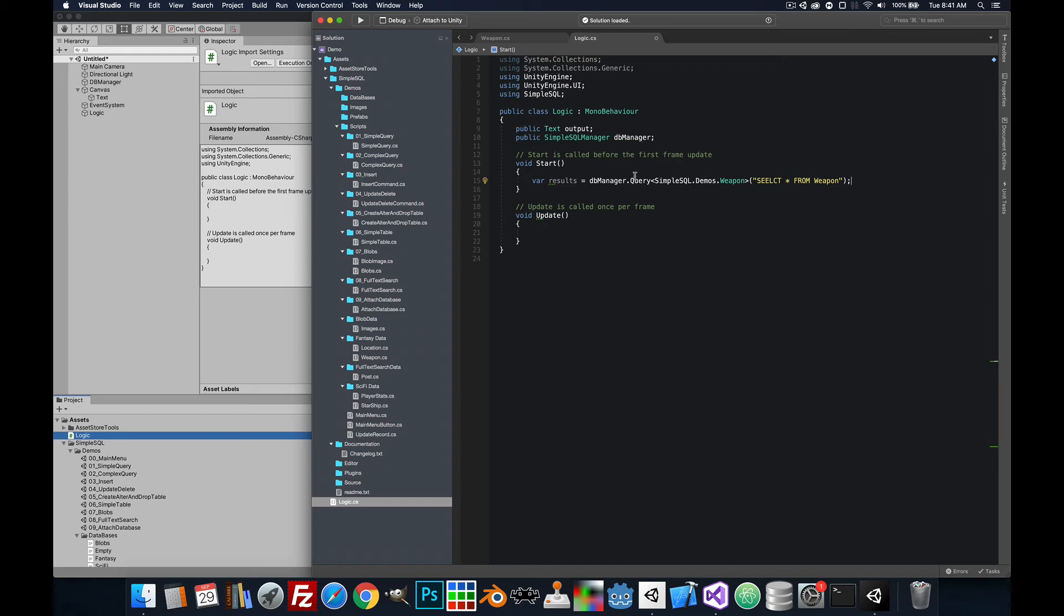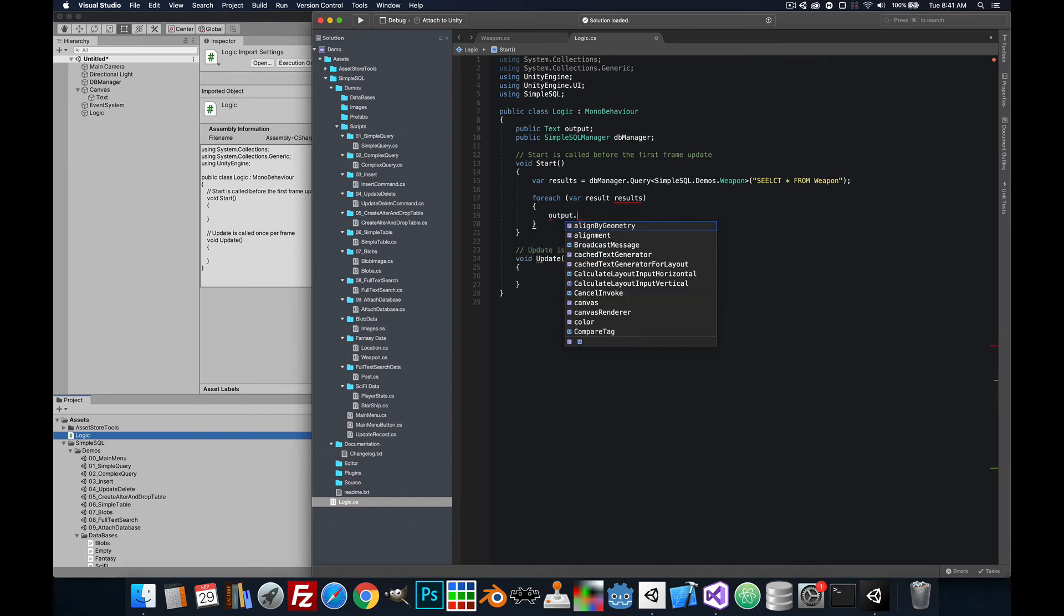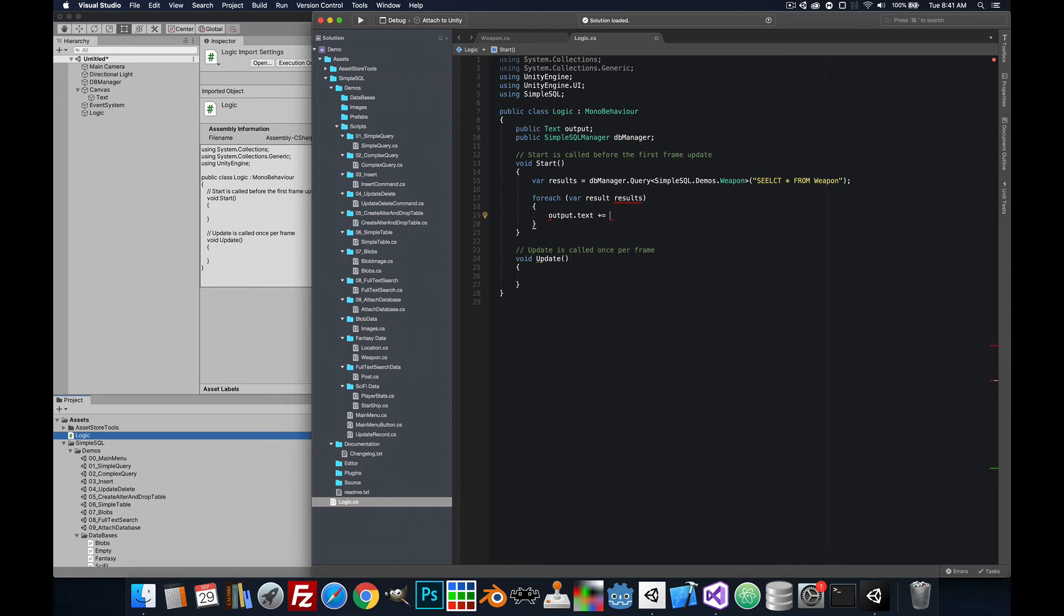This is going to store it into a list of results. So let's go ahead and iterate over that list. We'll do each result in the results and I'll just do our output text and add the result.